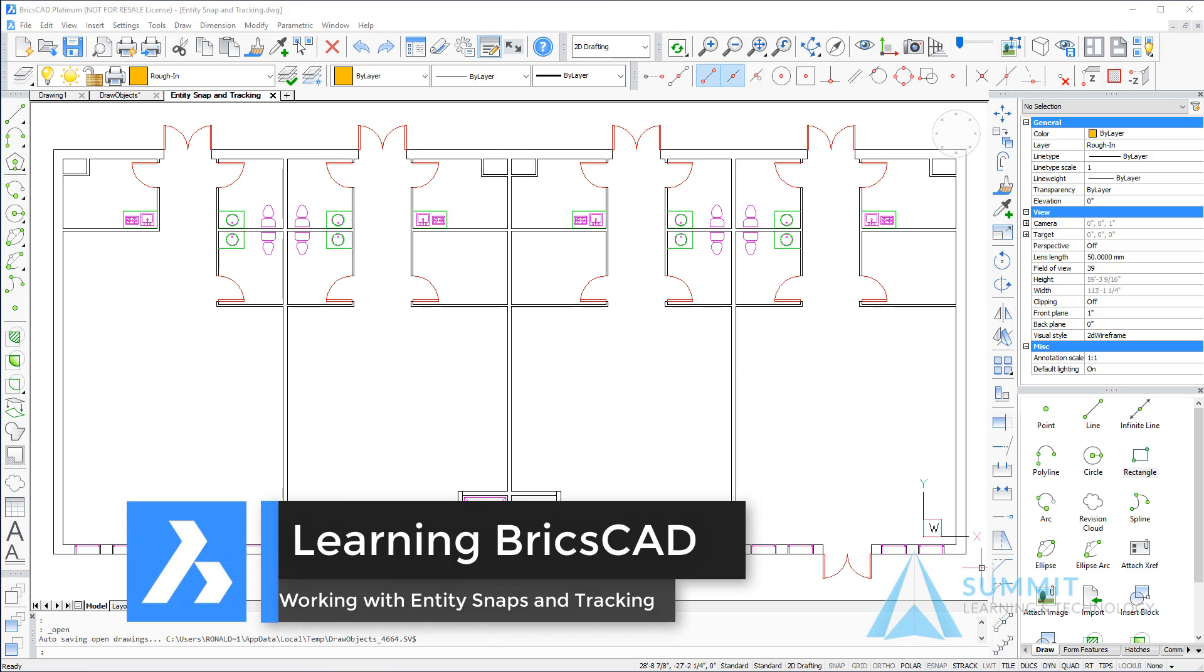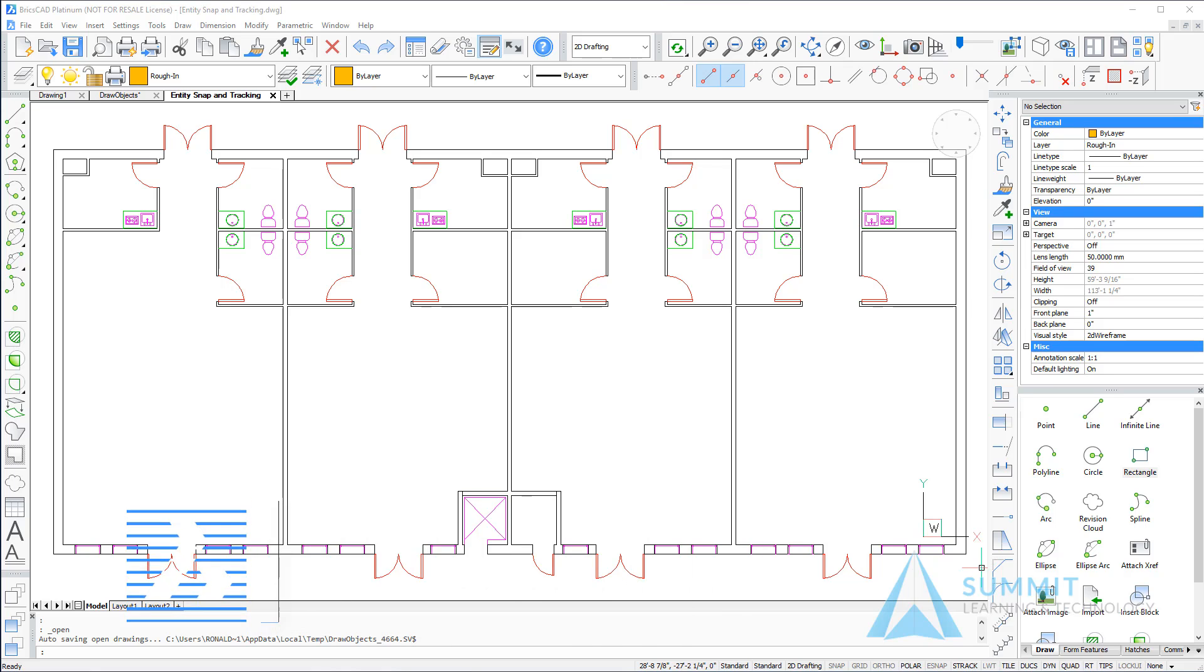In this exercise we're going to create basic drawing objects in very precise locations using entity snaps and entity snap tracking.